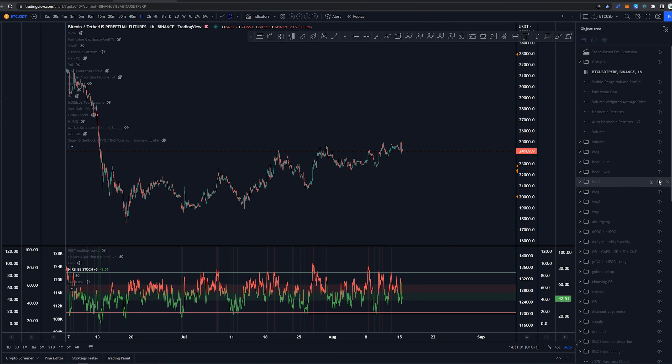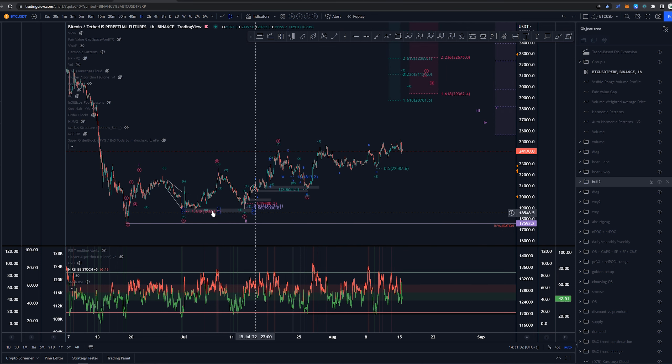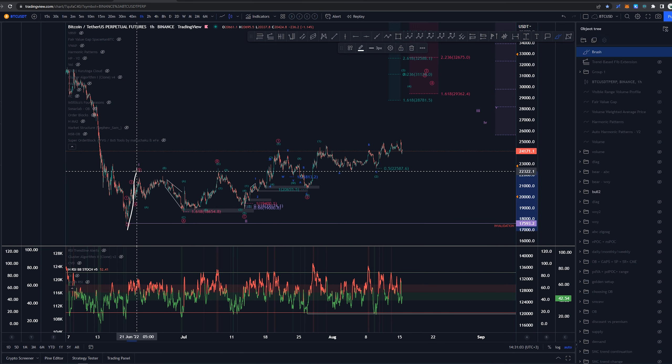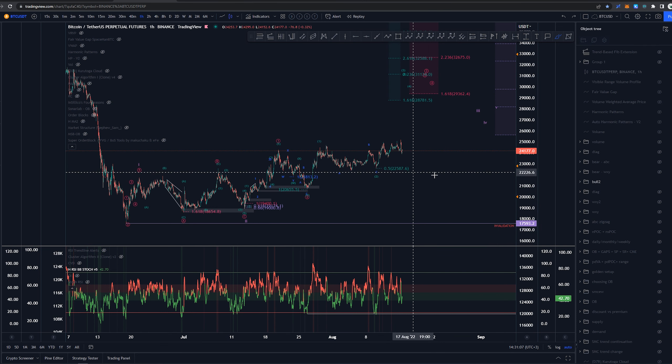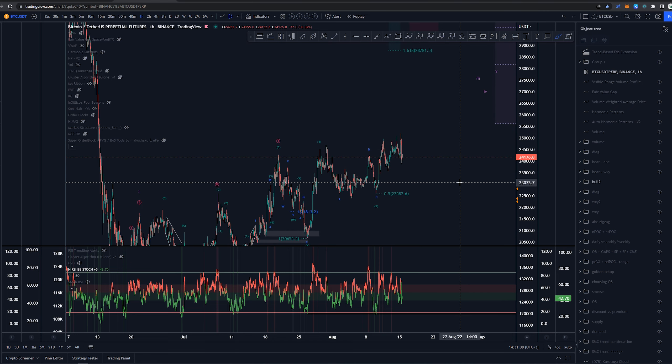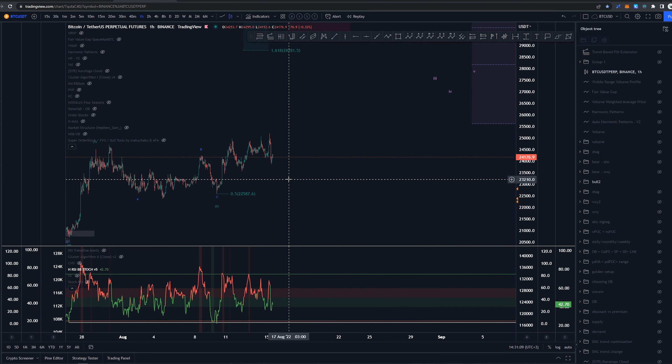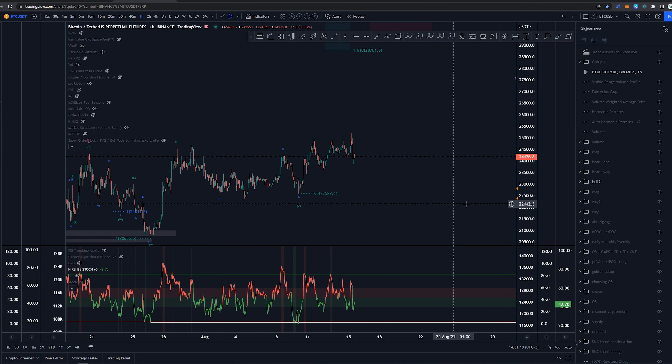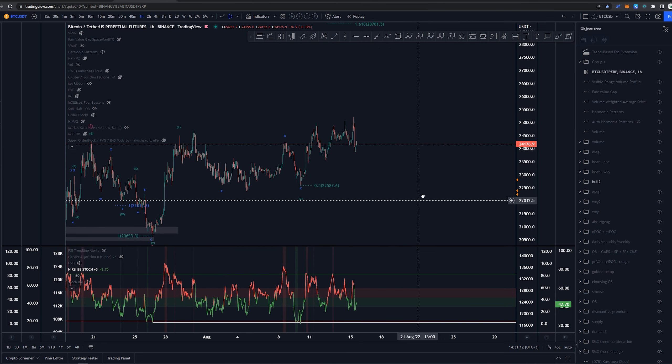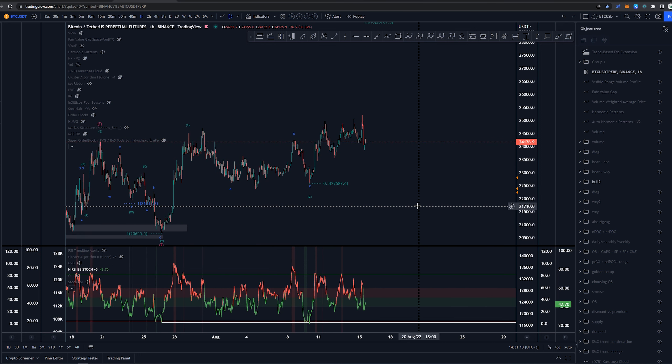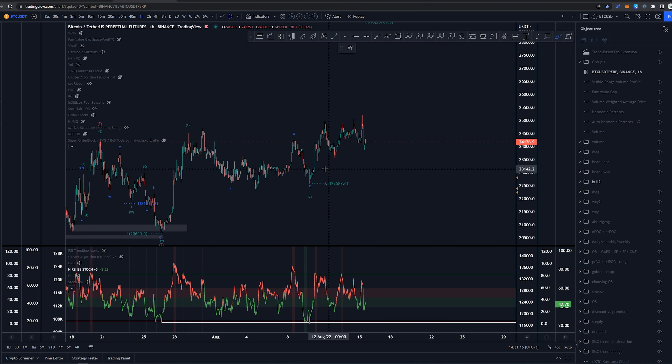Starting on the bullish side, first saying that we have a 1, 2 here, 1, 2 here, and another 1, 2 right here.